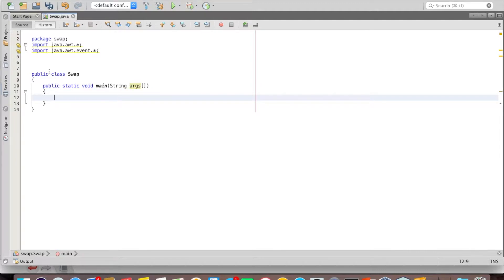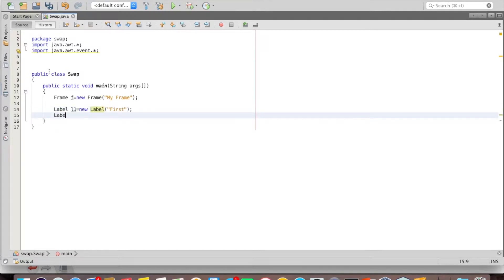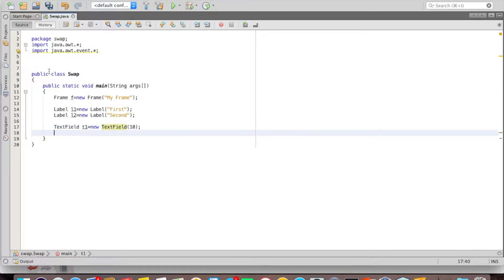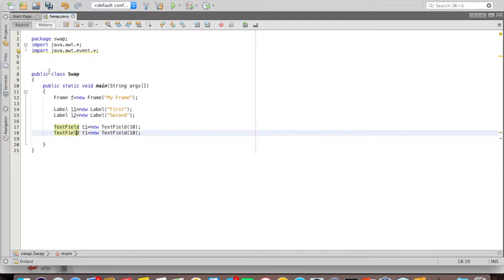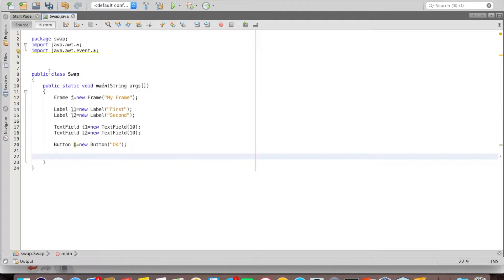One style of developing the application is to write everything inside the main function. So I'll take a frame with the title 'My Frame', then I take labels — a first label and a second label — then I take text fields of size 10, and one more text field of the same size, then I take a button.